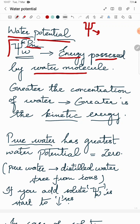Greater the concentration of water, greater is the kinetic energy. If the water concentration is high, the kinetic energy is also high. Kinetic energy here refers to the energy possessed by a water molecule to move freely inside a solution.